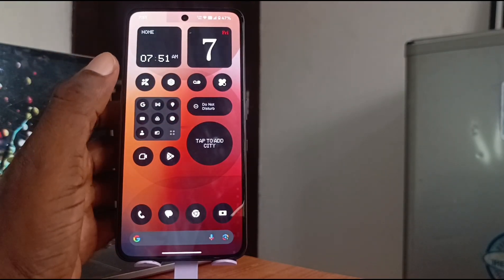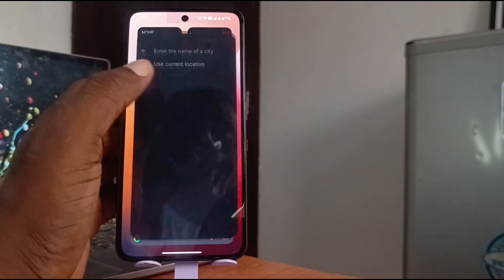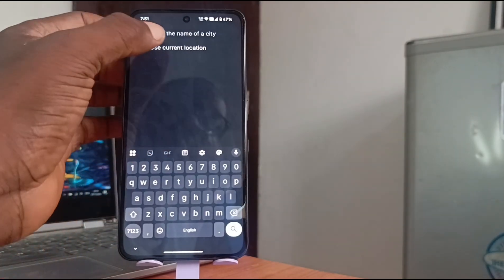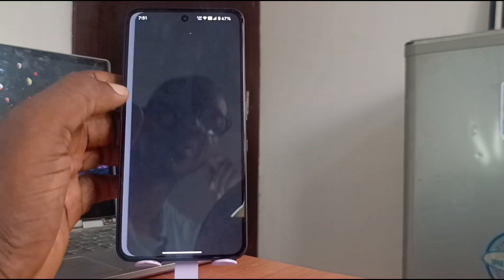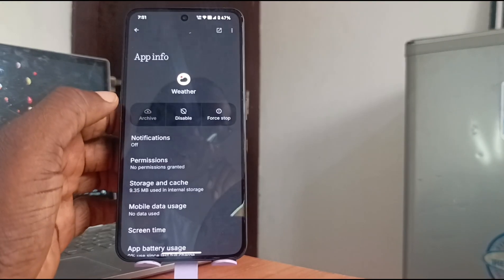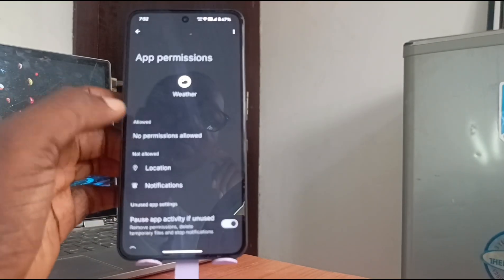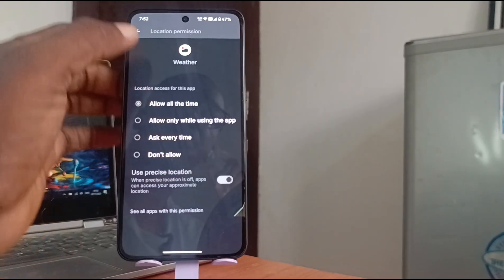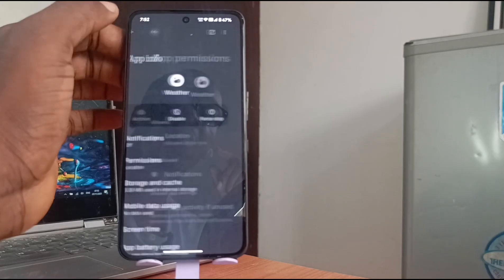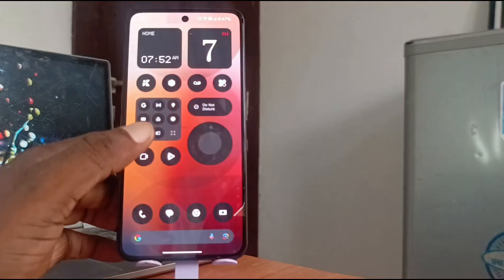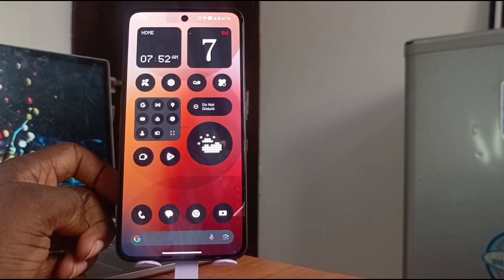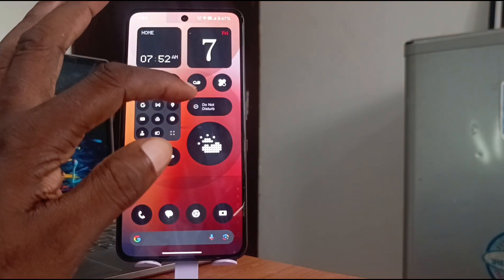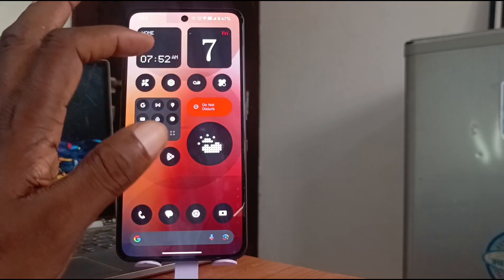Tap to add city. Okay, let's see what does that do. Allow location.